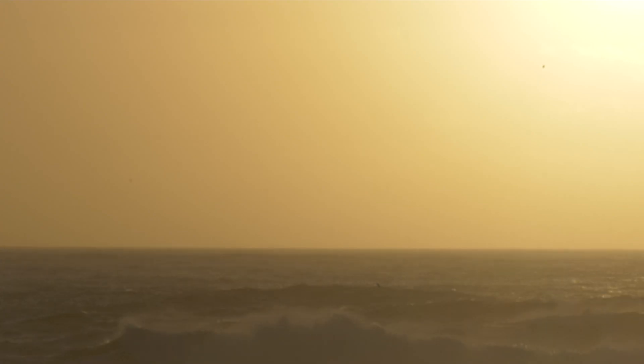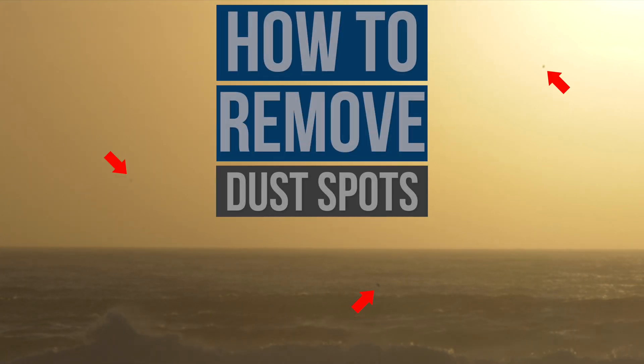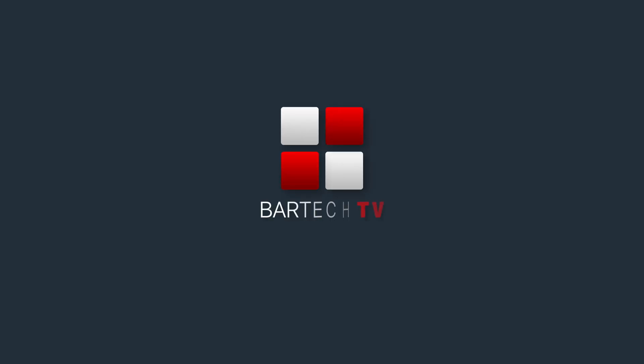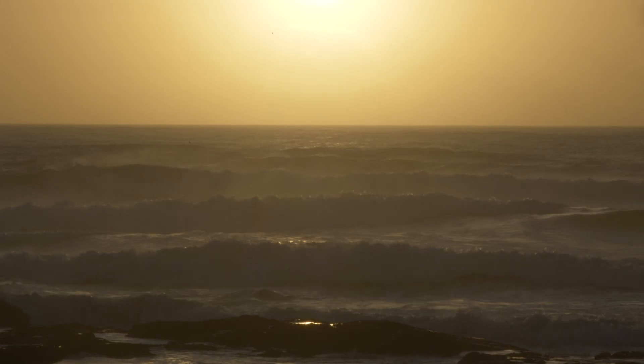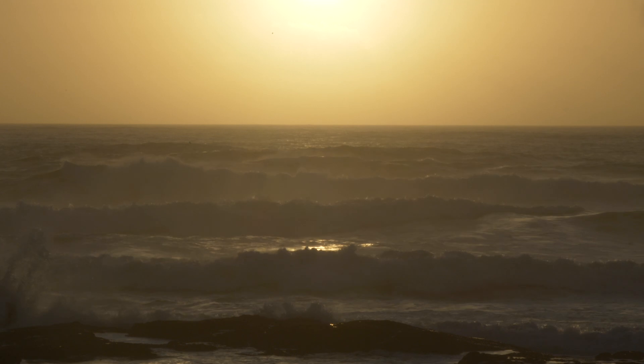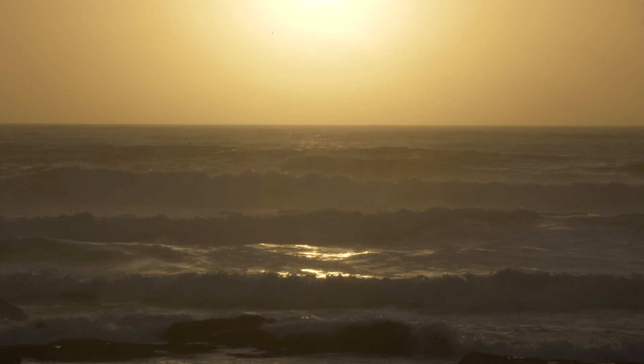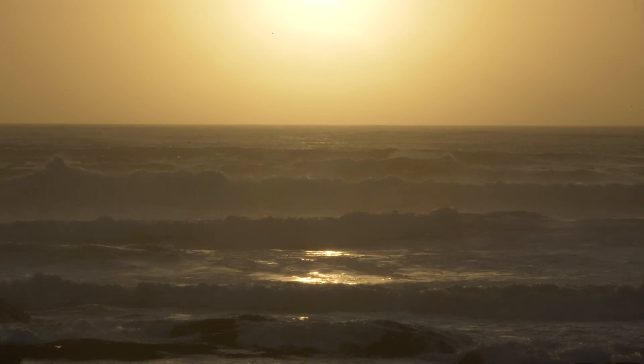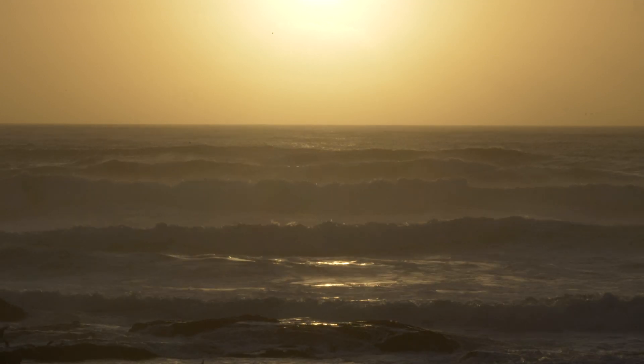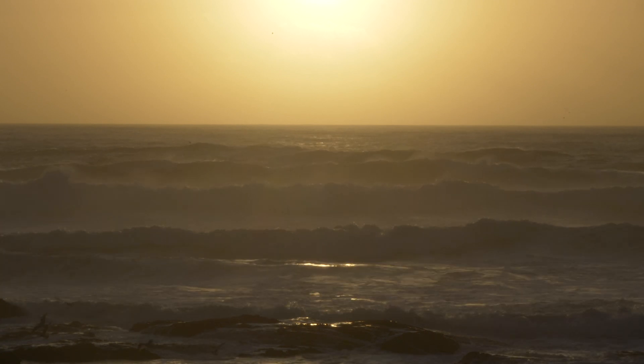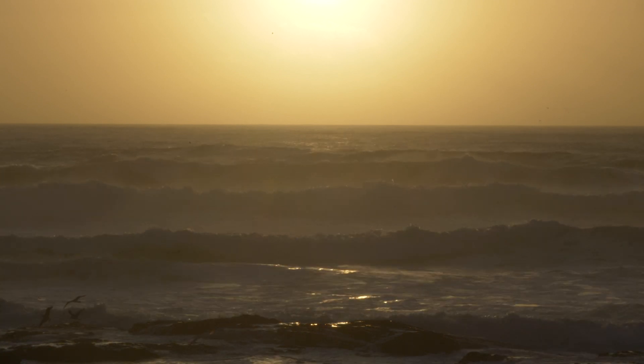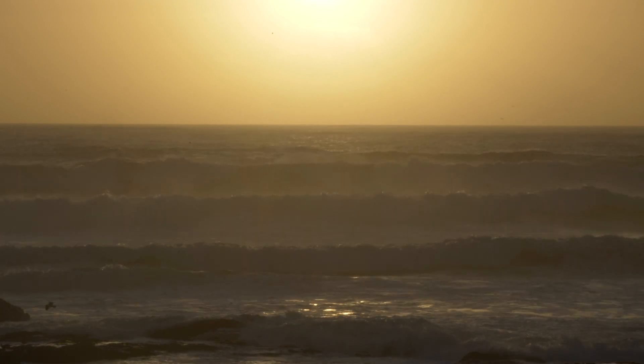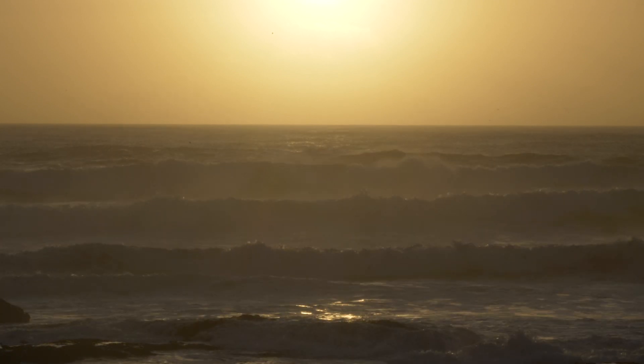In this video I'm going to show you how to remove dust spots from video in Final Cut Pro. Seeing black spots in videos and photos is very common with mirrorless cameras. They're usually caused by specks of dust on the sensor or sometimes on the rear elements of the lens.